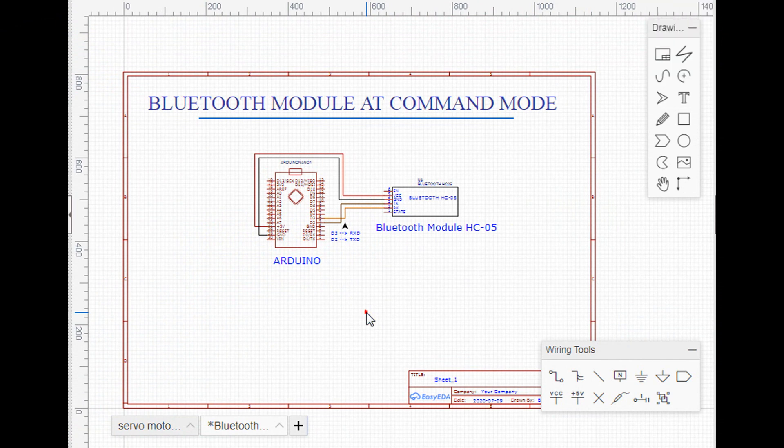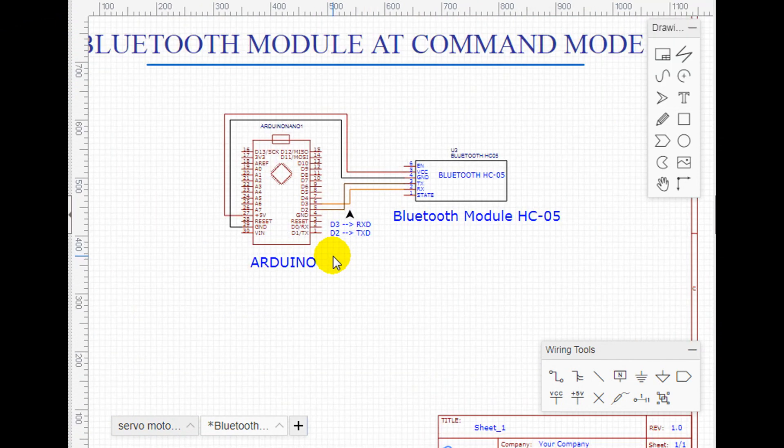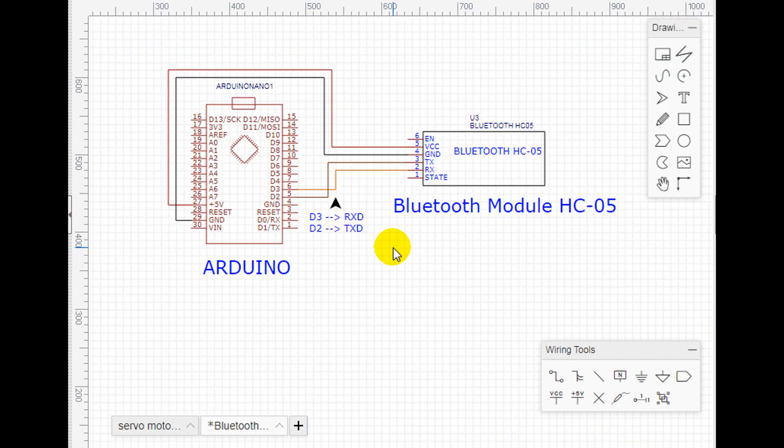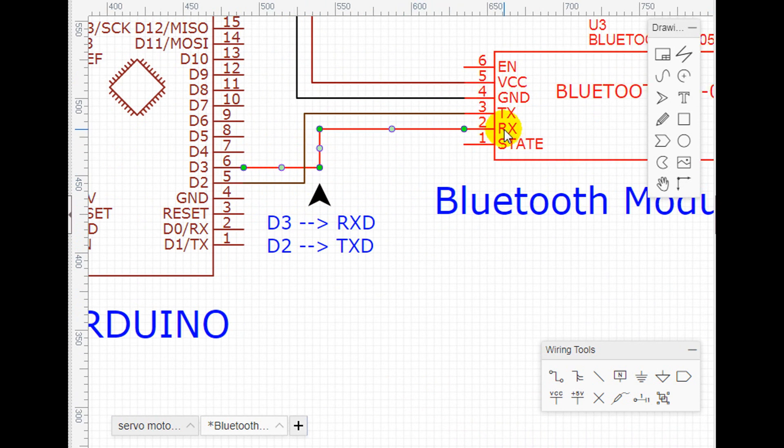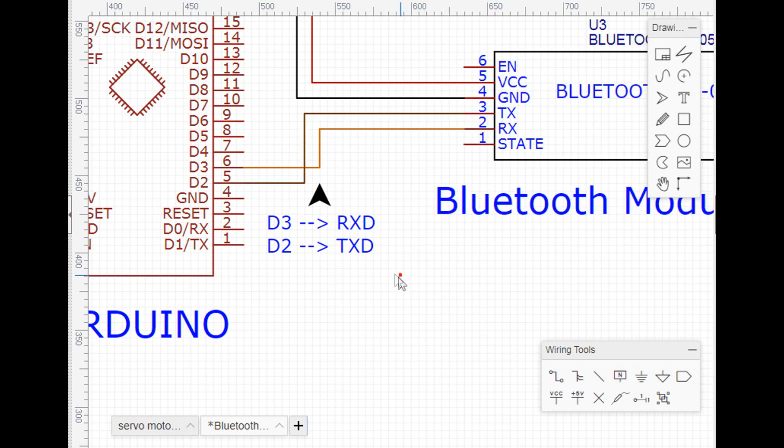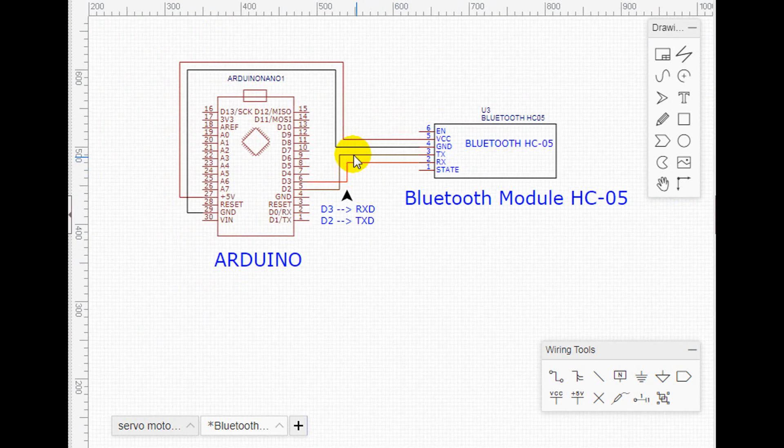So here is how to wire the Bluetooth module to the Arduino. All it takes is pin number 3 from the Arduino to RXD of the Bluetooth and pin number 4 of the Arduino to TXD of the Bluetooth, GND to GND, and VCC to Arduino 5V.